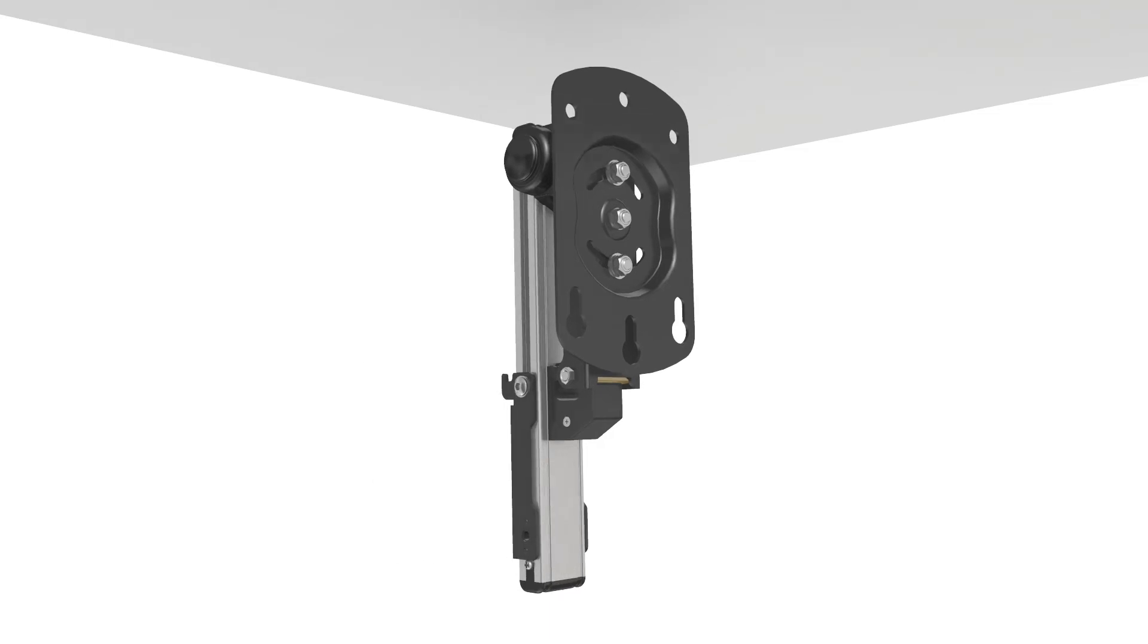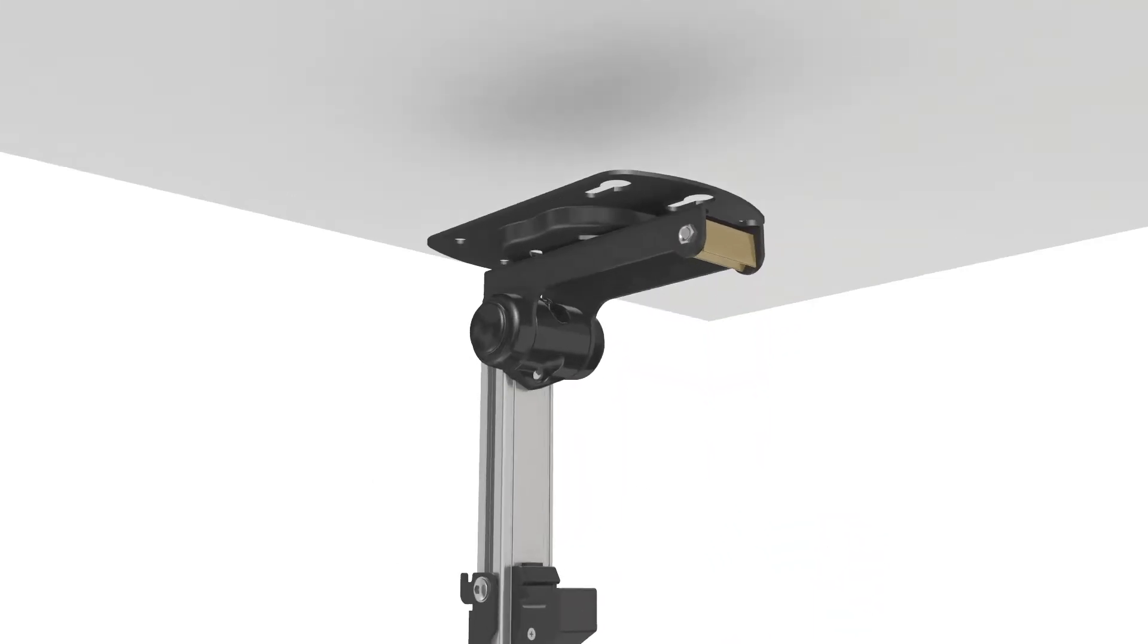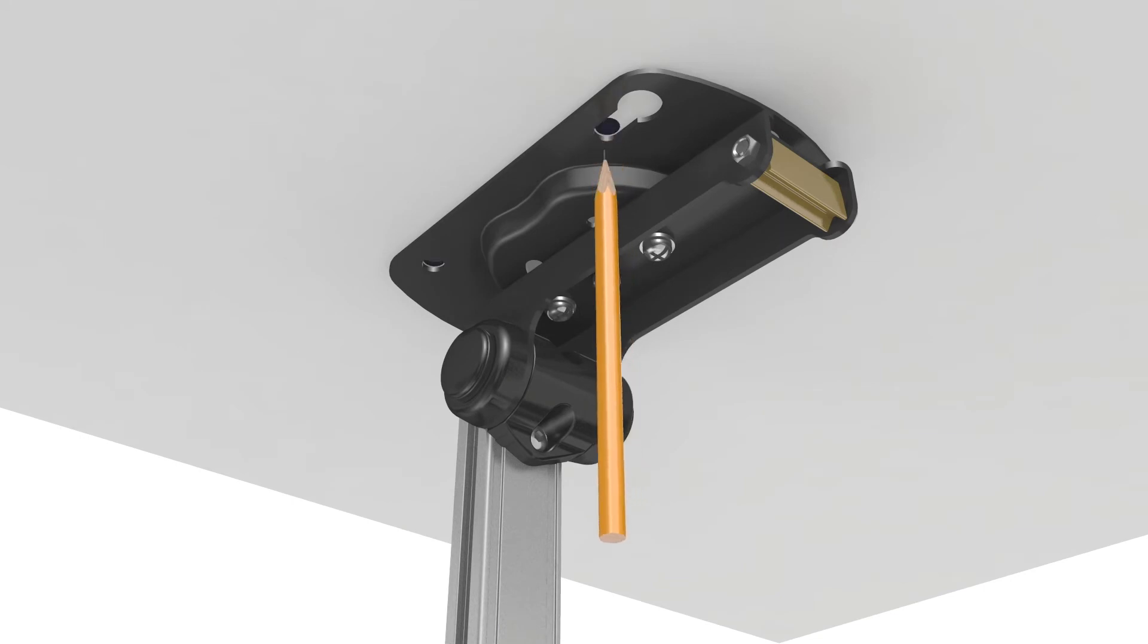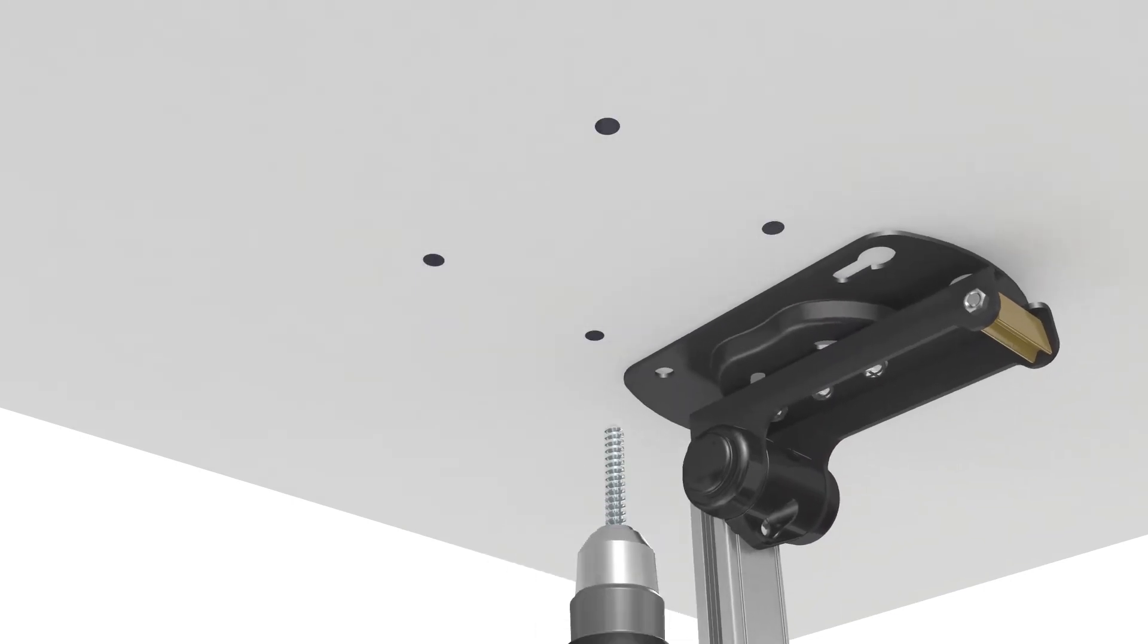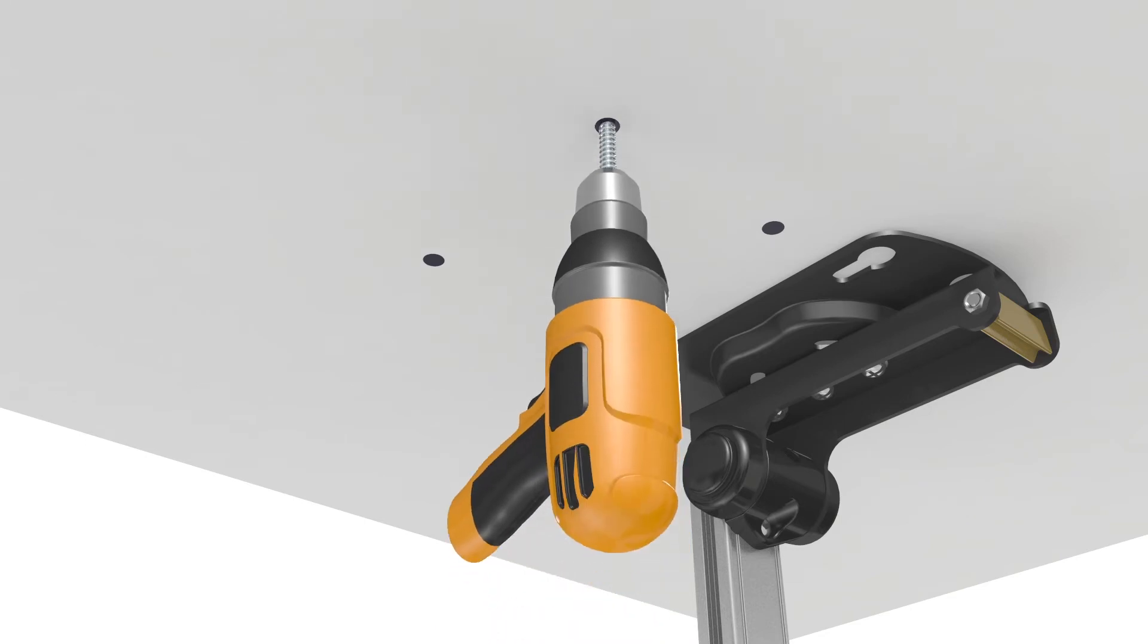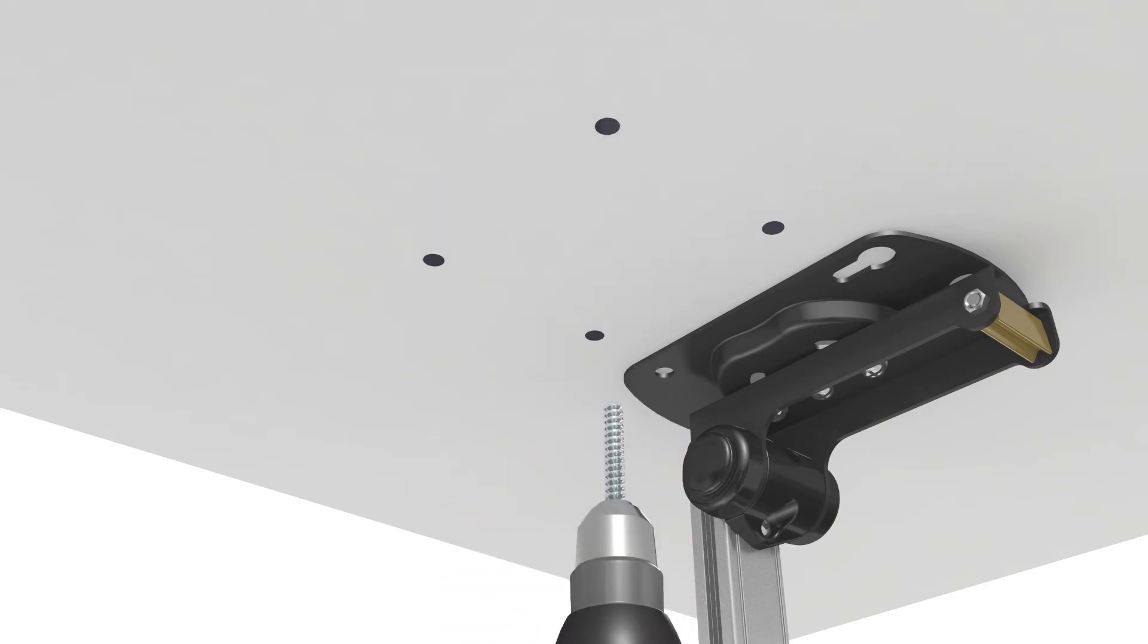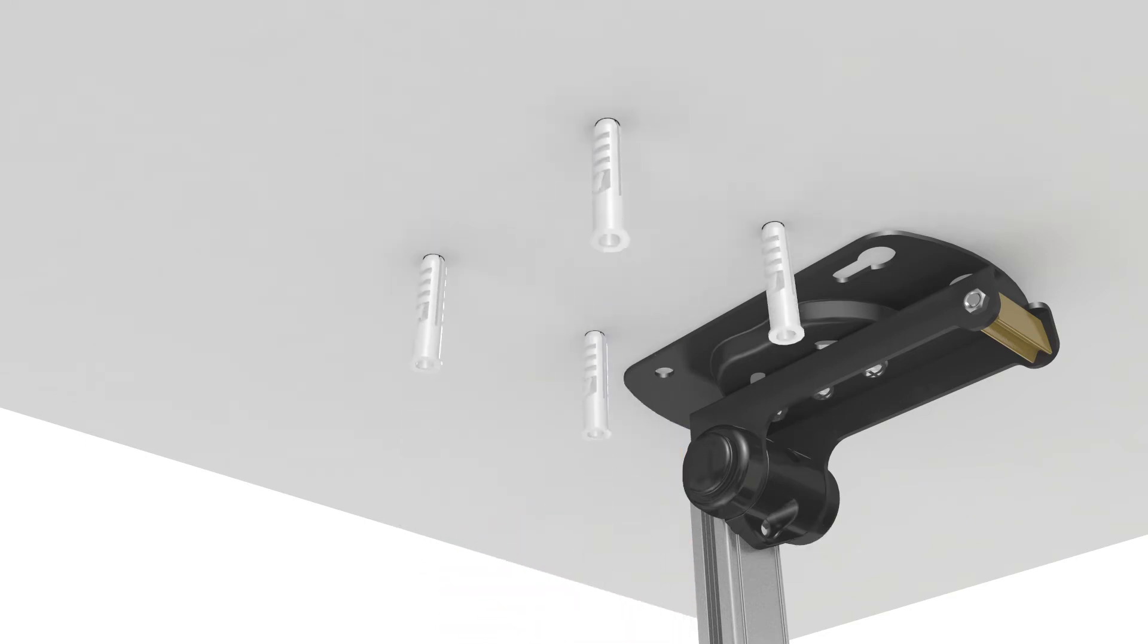Place the ceiling mount in your desired location and using a pen or a pencil mark out the appropriate drill holes. Drill the holes using a 10 millimeter drill bit and then place the wall plugs in these holes.